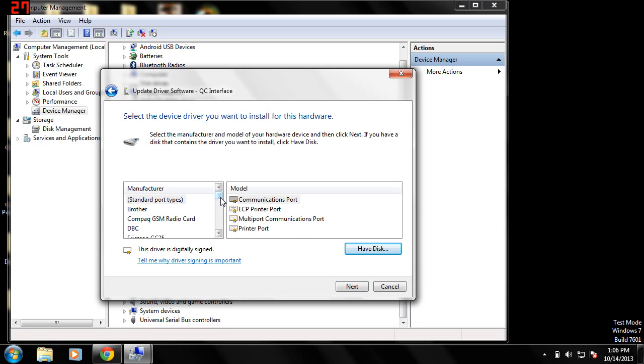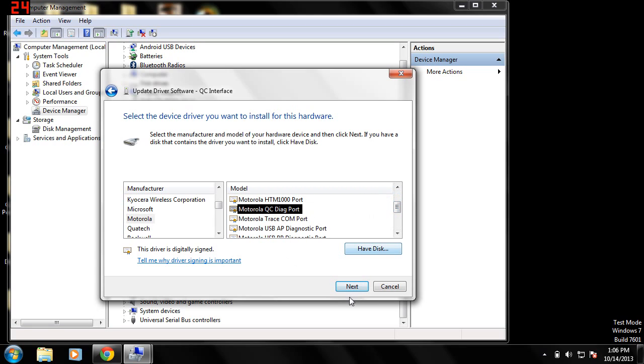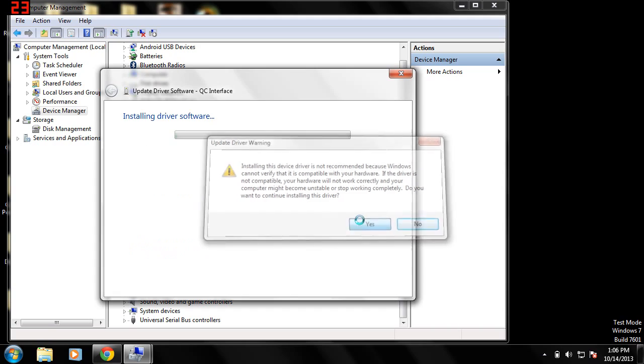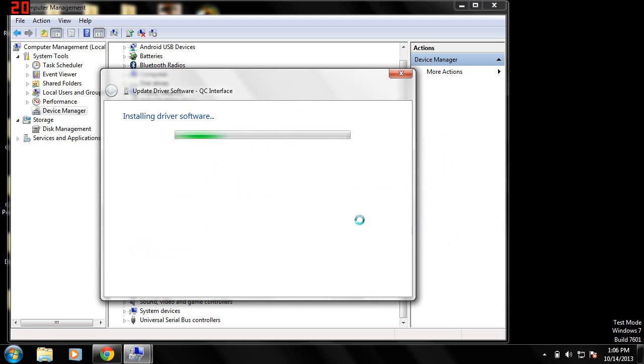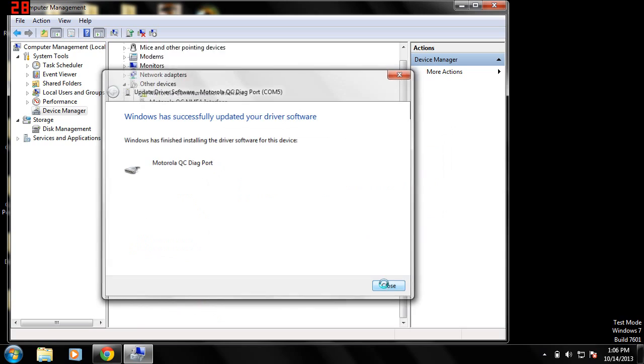On the left side menu here, you're going to click Motorola, and then from the right side here, you click QC Diag port. Click next. It'll prompt you, telling you that the driver's not recommended because it may not be compatible because it's not an assigned driver. Just click yes, and it will install the driver. And boom, Motorola QC Diag port.